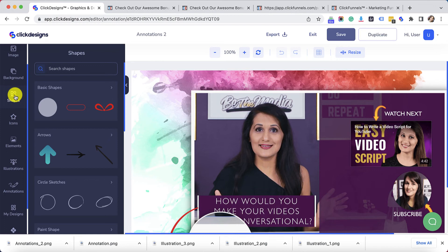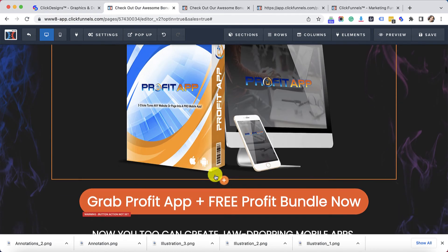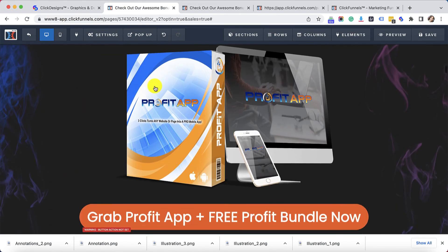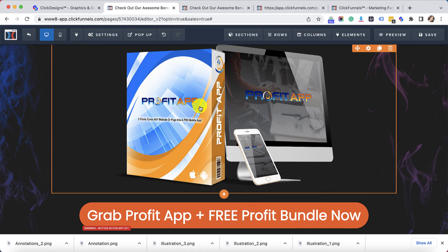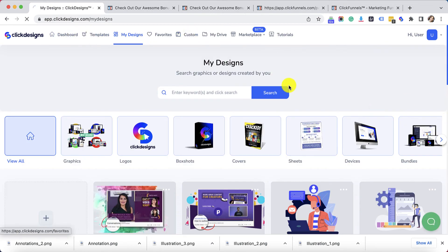If you need a logo or box shots — which I have previously made and added to my sales funnel — you could export your own from your account, create one in advance, or continue to create a new one. In this case, I have my mockup right here and I also have a logo. So if I want to change this into my own mockup, I could. Let's go back to ClickDesigns, click on Exit, then click on Templates, then click on Bundles.